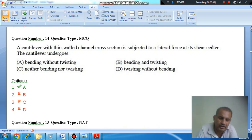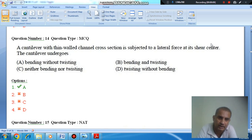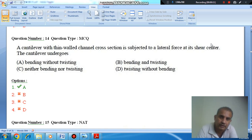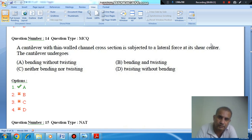Hello, welcome again. We are solving GATE 2015 aerospace engineering paper. Question number 14: a cantilever with thin-walled channel section is subjected to a lateral force at its shear center.